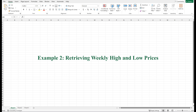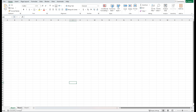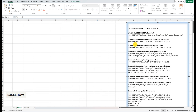Next, let's retrieve the weekly high and low prices for Microsoft. This is useful for understanding the volatility of a stock over time. High and low prices can help you identify resistance and support levels, which are key concepts in technical analysis. To retrieve the date, high and low prices, use the following formula: equals STOCKHISTORY(MSFT, January 1st 2024, December 31st 2024, 1, 1, 0, 3, 4).